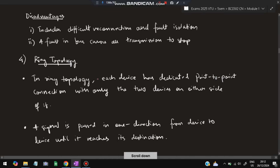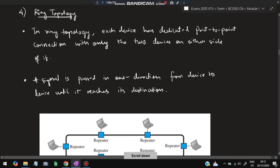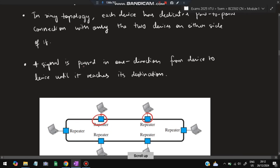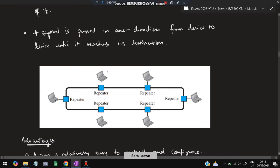The fourth topology is ring topology. Each device has a dedicated point-to-point connection with only two neighboring devices — making it a circular bus. Signal is passed in one direction from device to device until it reaches the destination. For example, sending from device A to device B, the signal travels through intermediate devices in one direction.